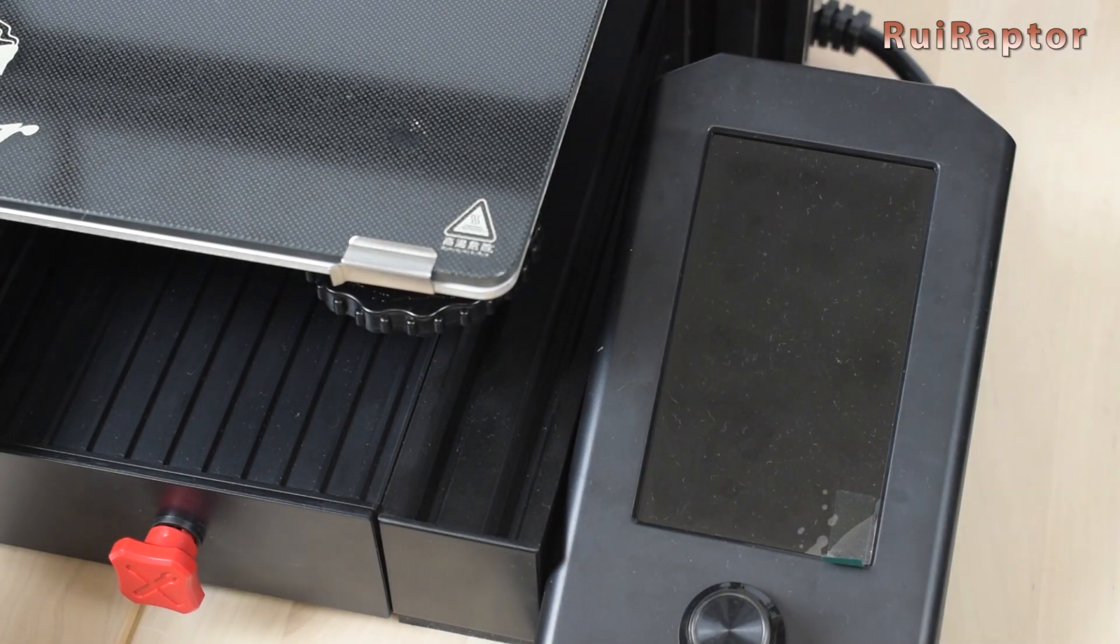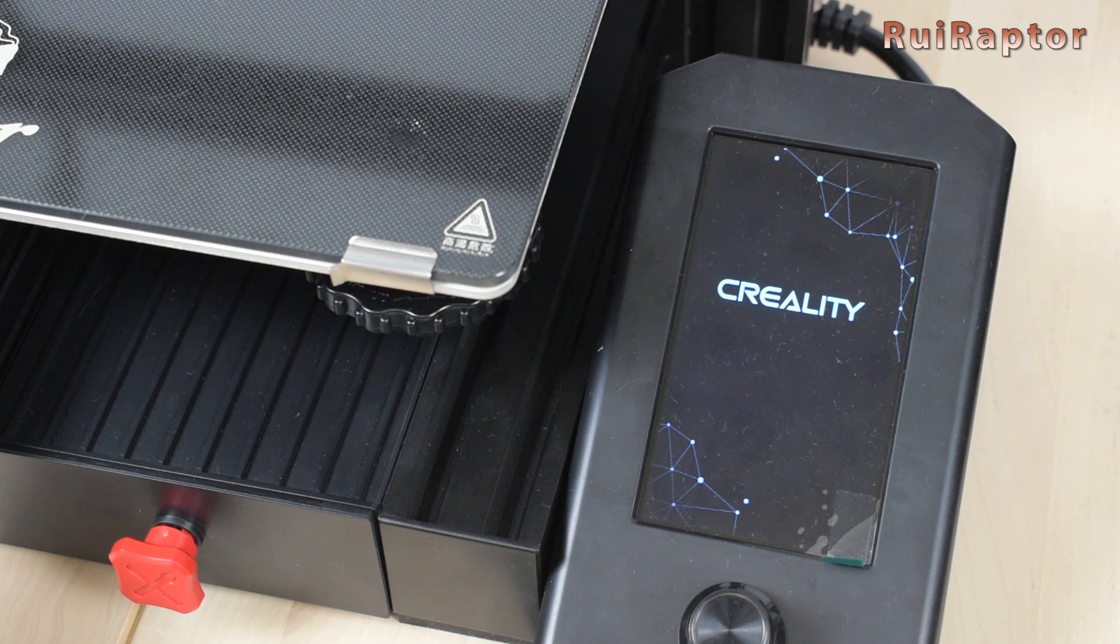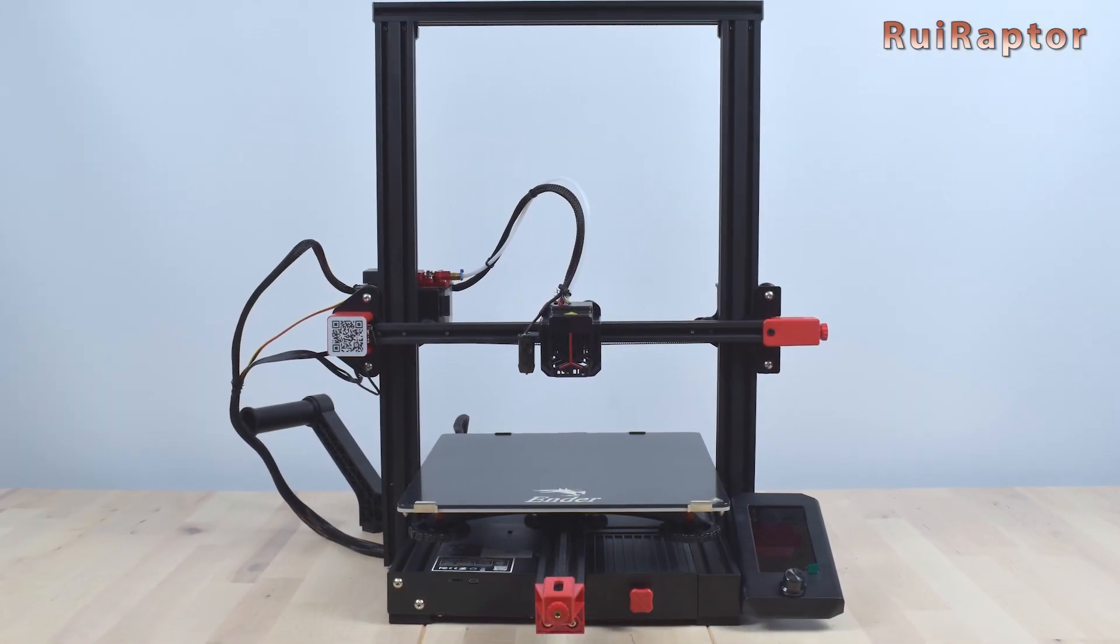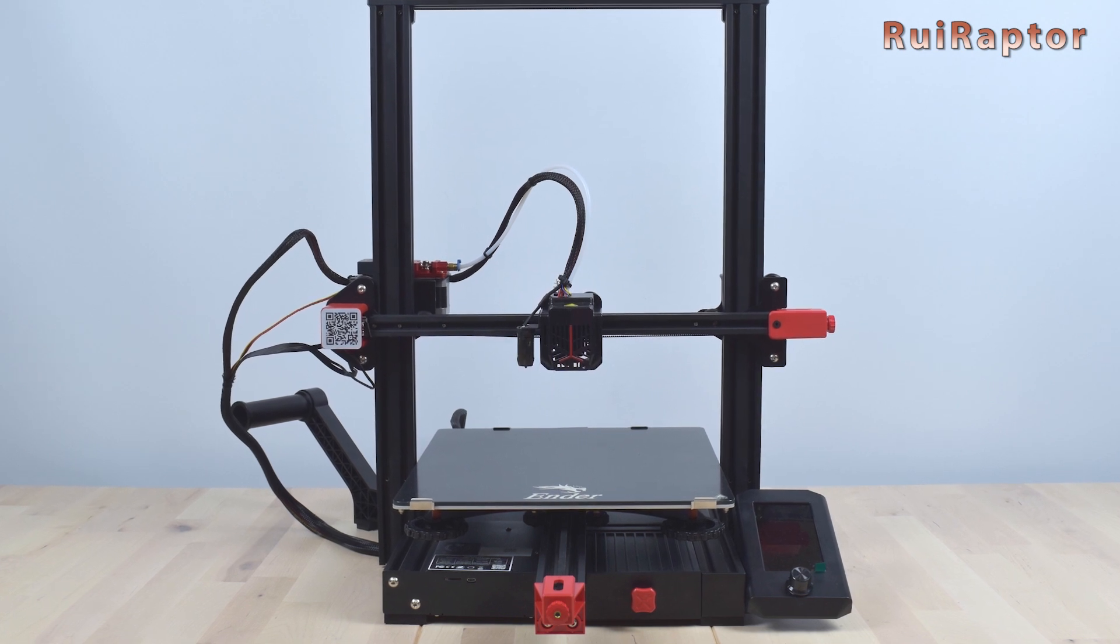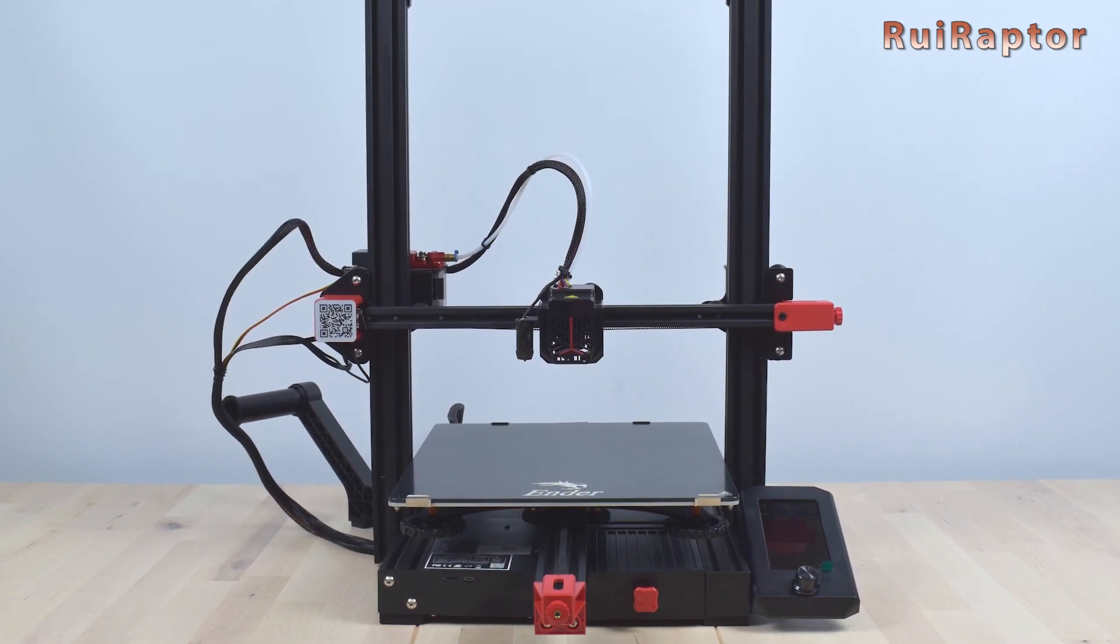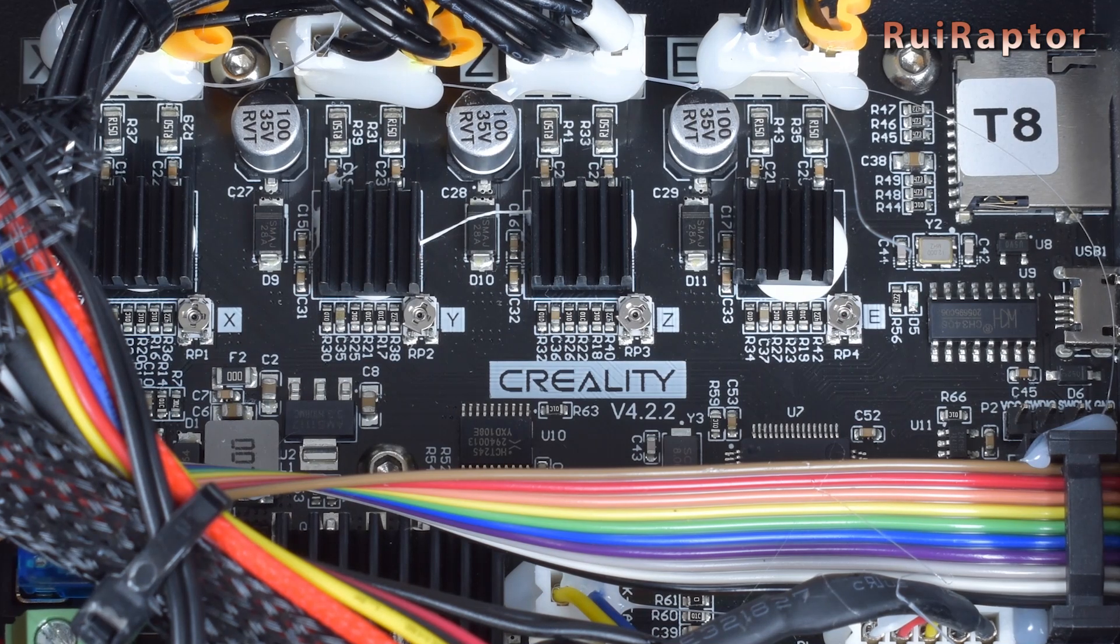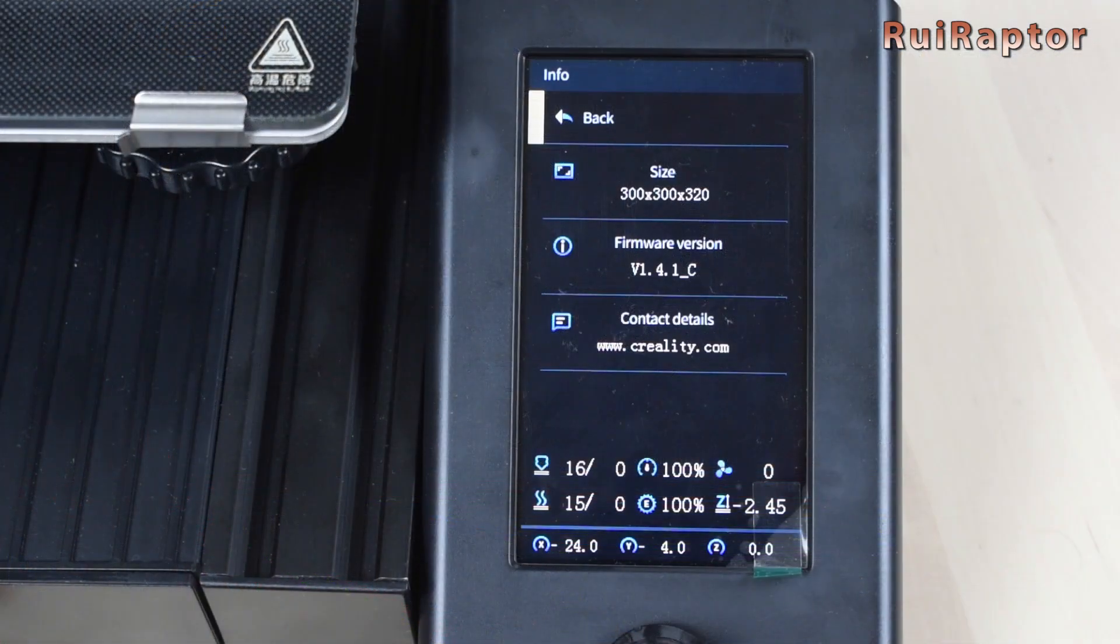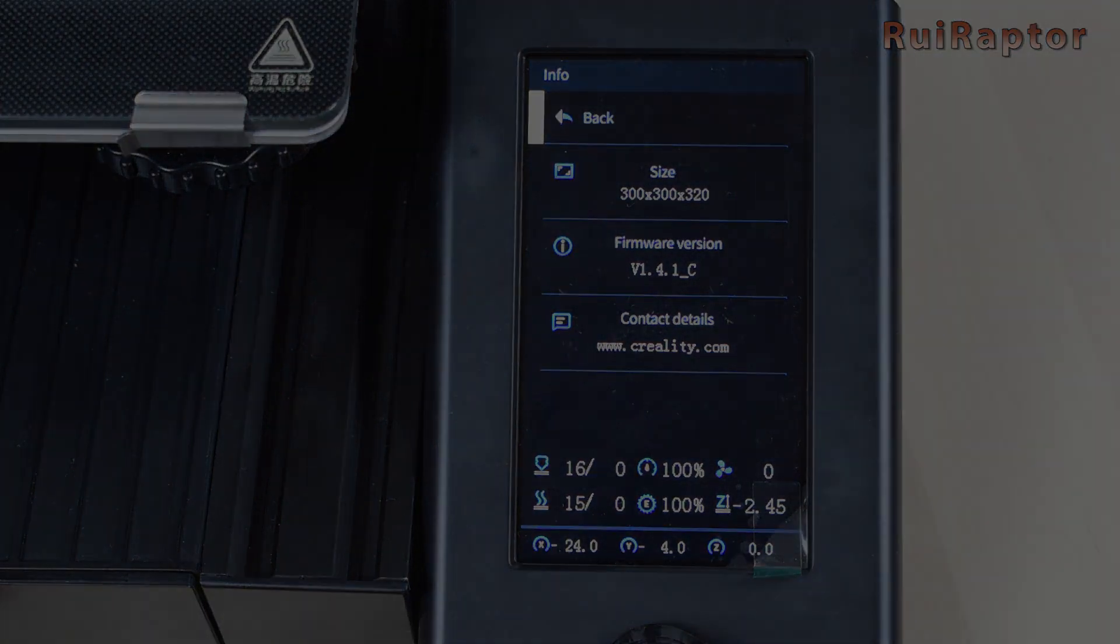Are you facing a problem with the stock firmware of your Creality Ender 3 Max Neo? Or just want to upgrade to a more recent version? In this video, we will explain how you can flash a new firmware version on the board and also on the display of the Creality Ender 3 Max Neo. So stay tuned!